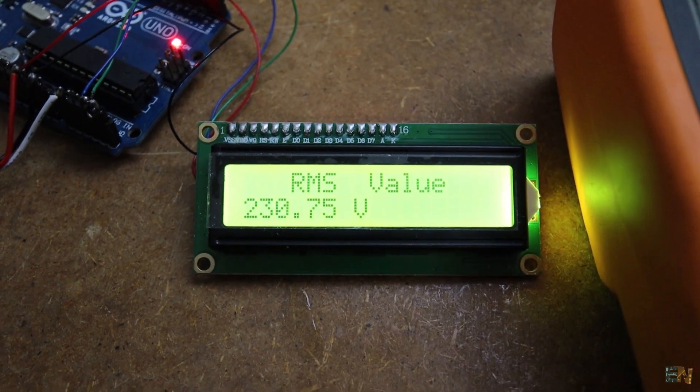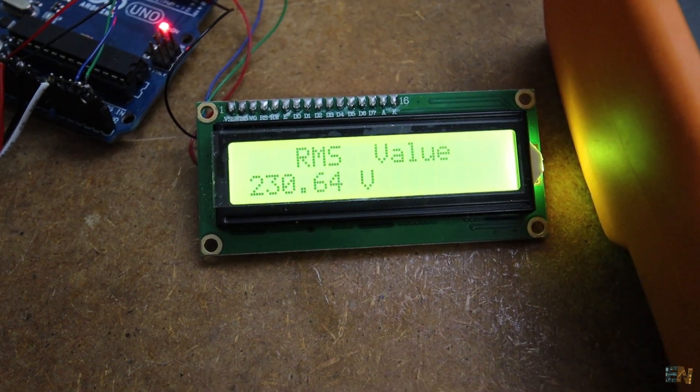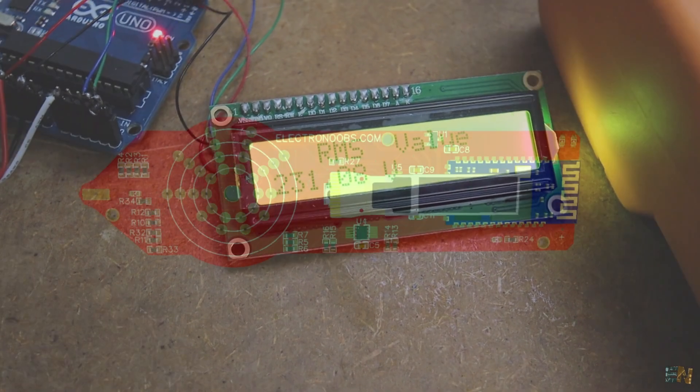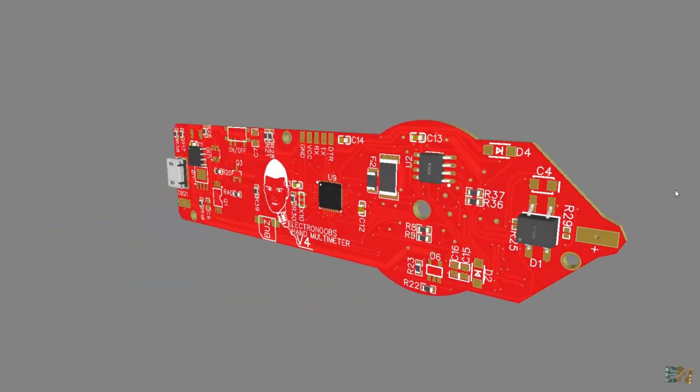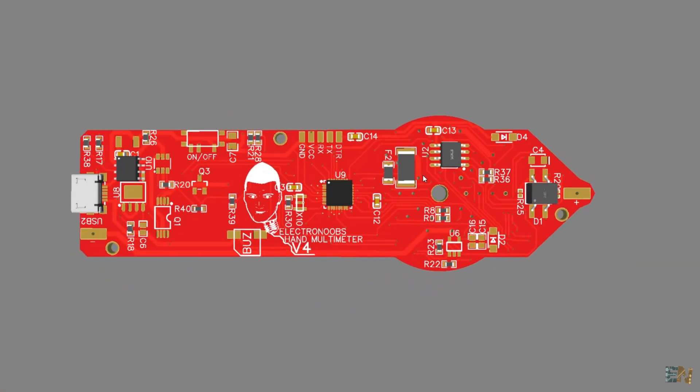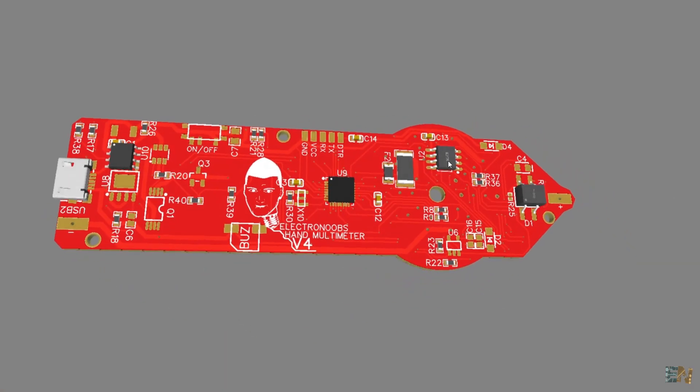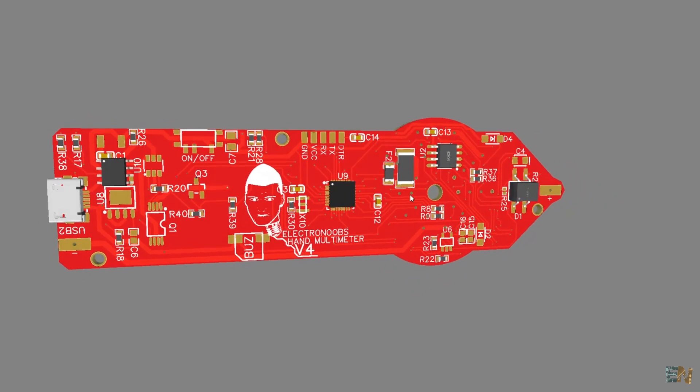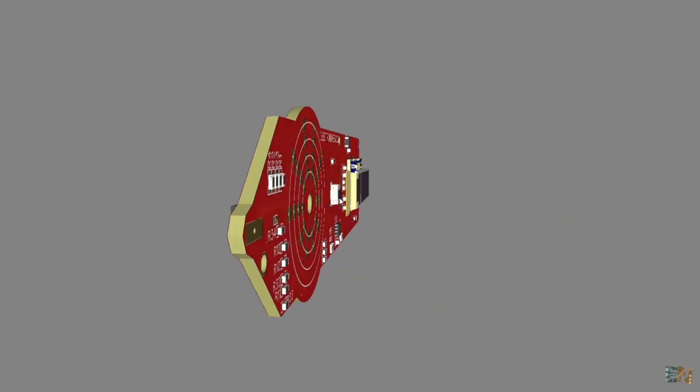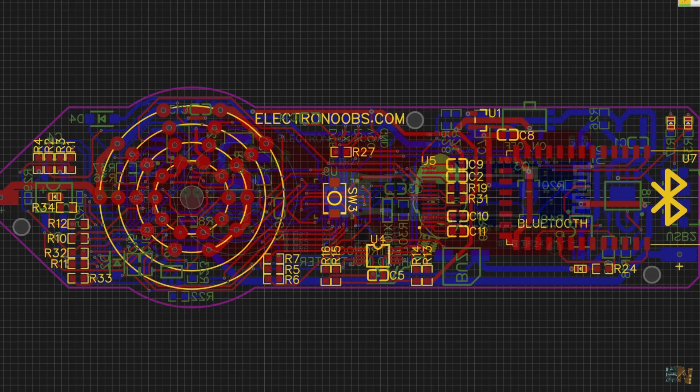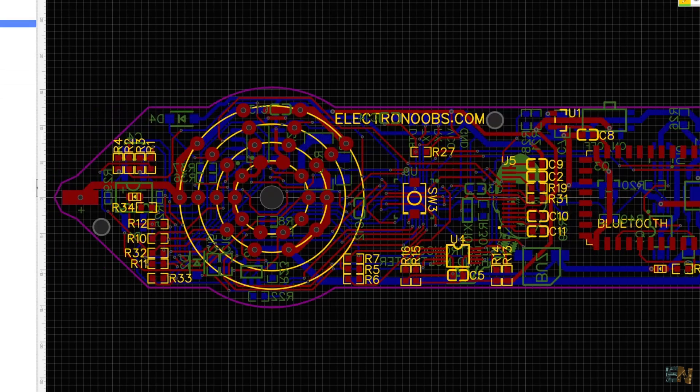So guys, the module works great, so I will change my PCB and add the same circuit as on this module. So my next version should also be able to measure AC of high voltage.